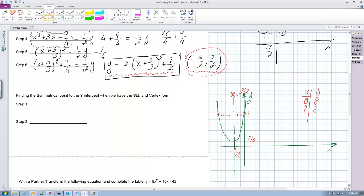We know that this distance is exactly the x-coordinate of the vertex, which is negative three halves, so the distance on the other side must be three halves as well. These are the two equal distances on either side of the axis of symmetry.